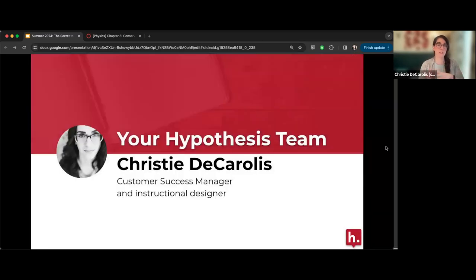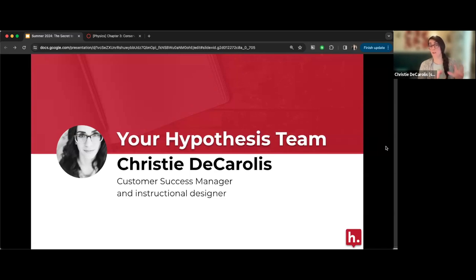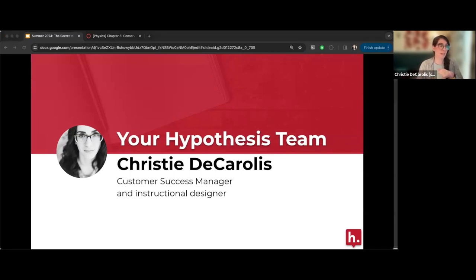A quick introduction: my name is Christy DeCarolis. I'm a customer success manager here at Hypothesis. My background is in instructional design — I've been doing educational technology support and working with faculty on improving their courses for about 10 years. I also adjunct a course and use Hypothesis in my own teaching, so some examples today will come from my class and from faculty I've worked with.